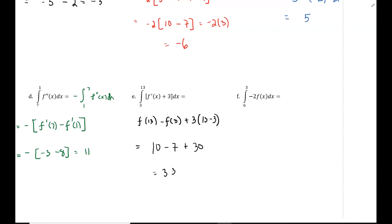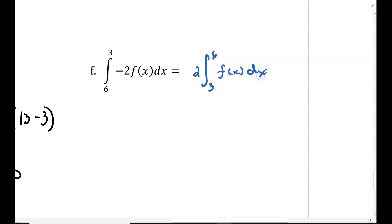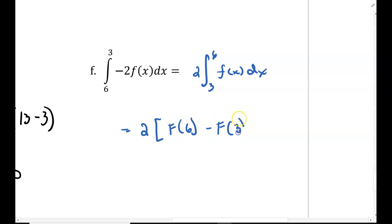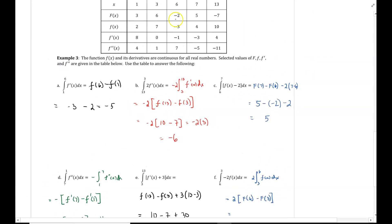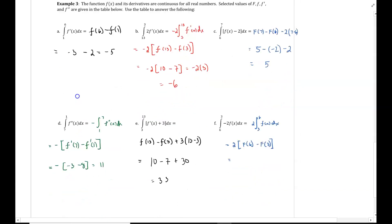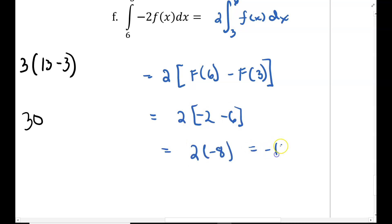Part f — please pause the video and try this example. The integral from 6 to 3 of negative 2 f of x dx. We factor out the negative 2 and switch our limits — two negatives make a positive — giving 2 times the integral from 3 to 6 of f of x dx. This is 2 times capital F of 6 minus capital F of 3. From the table, capital F of 6 is negative 2 and capital F of 3 is 6, so 2 times negative 2 minus 6 equals 2 times negative 8, which gives us negative 16.